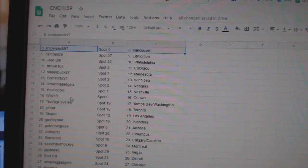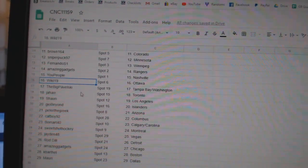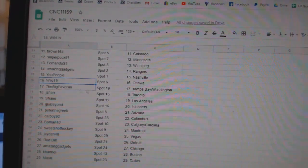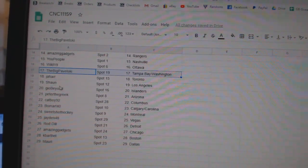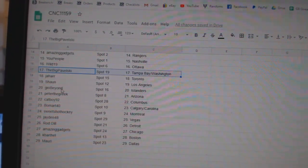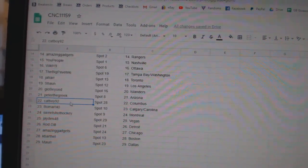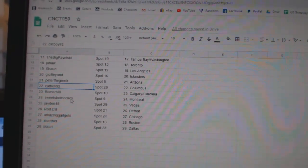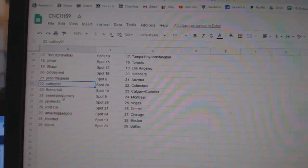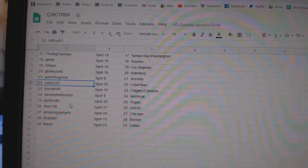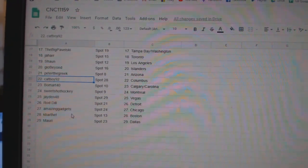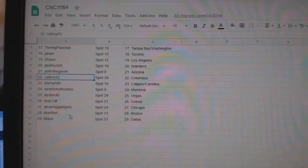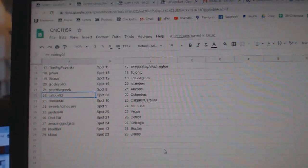Gadgets, Rangers. You People, Nashville. Wild 19, Ottawa. Big Pavelski, Tampa. Washington. Jahar, Toronto. Sean, LA. Geo, Islanders. Peter, Arizona. Catboy, Columbus. Beaumont, Calgary, Carolina. Sweet Shot, Montreal. Jaden Vegas. Rod Dill, Detroit. Gadgets, Chicago. I'll go Cape Arthal, Boston. And Maury Dallas.